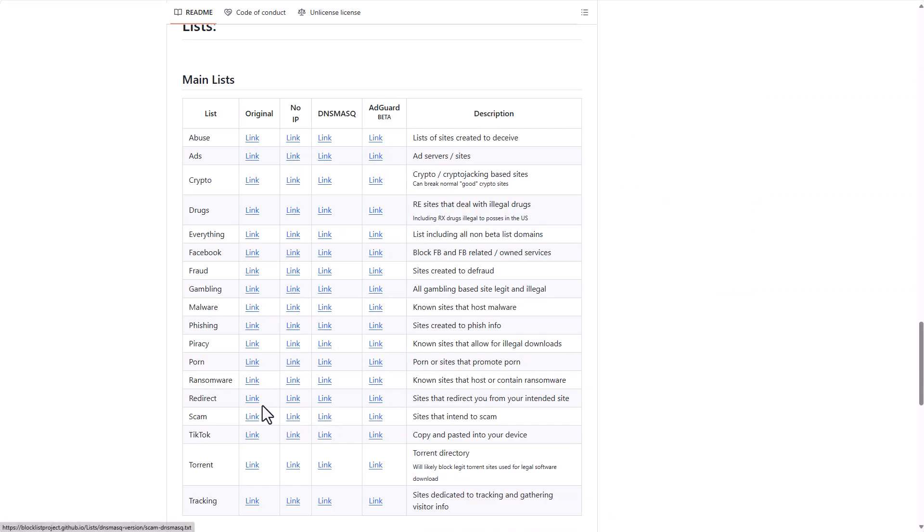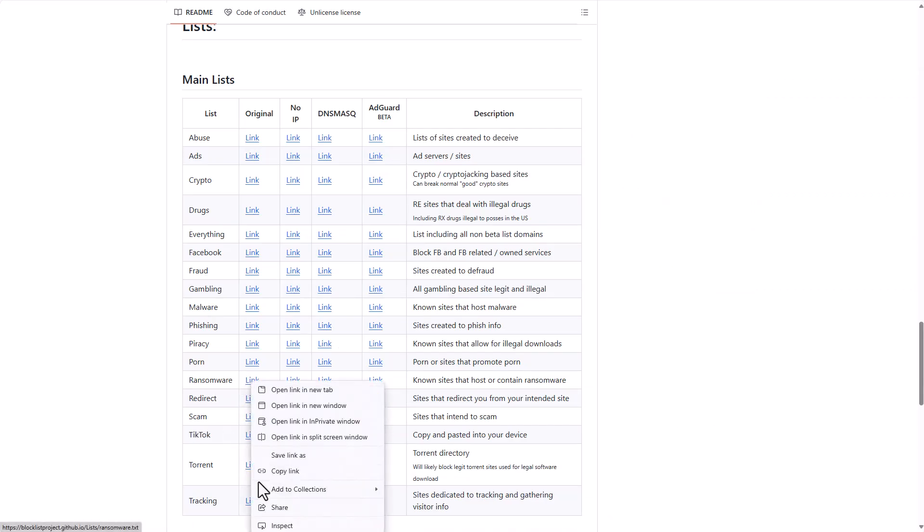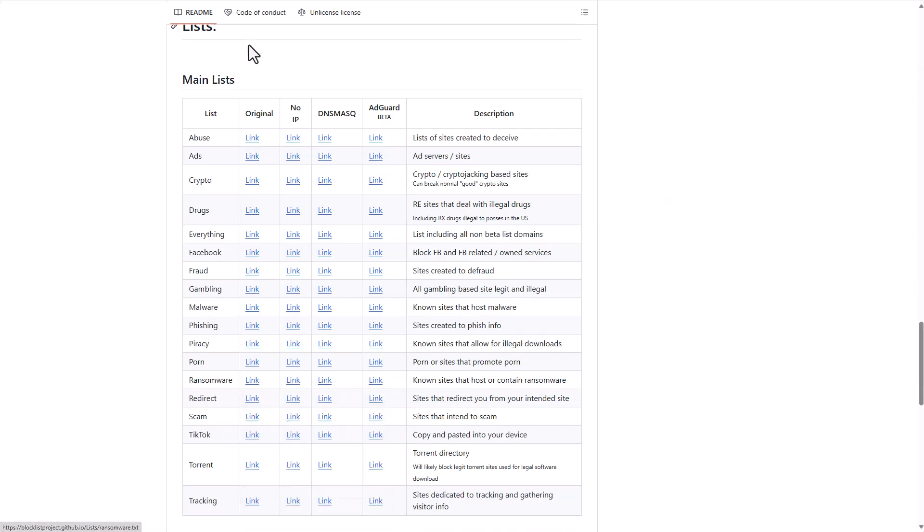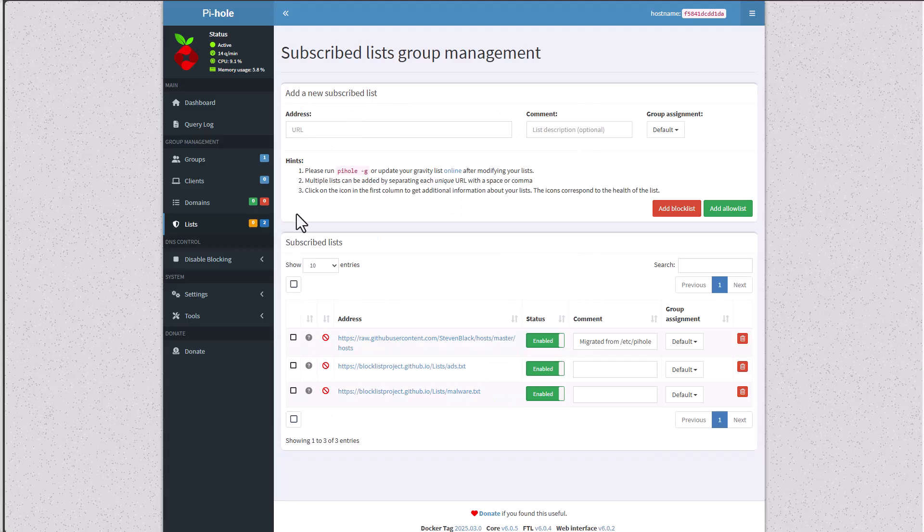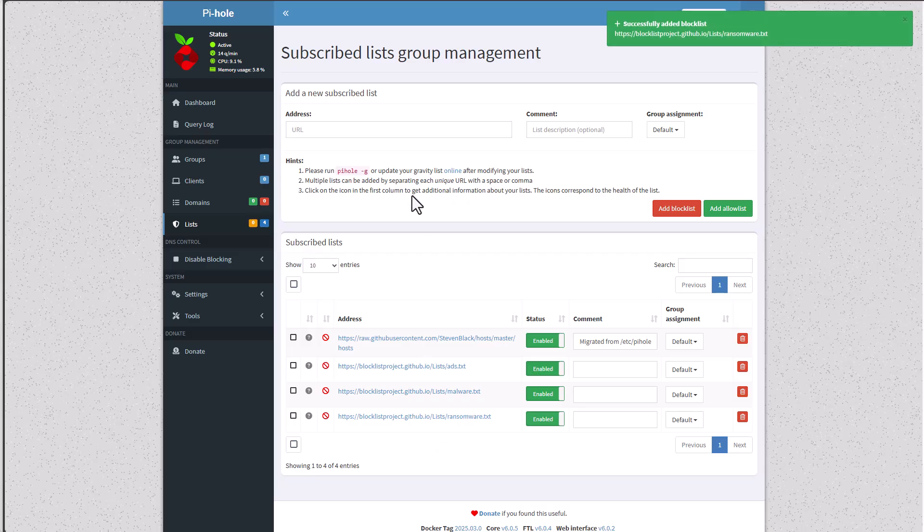Let's add another one, for example for malware. Copy link, paste it, Add Block List. And let's even do another one for ransomware. That's great. Copy link, paste it in, Add Block List. That's great.